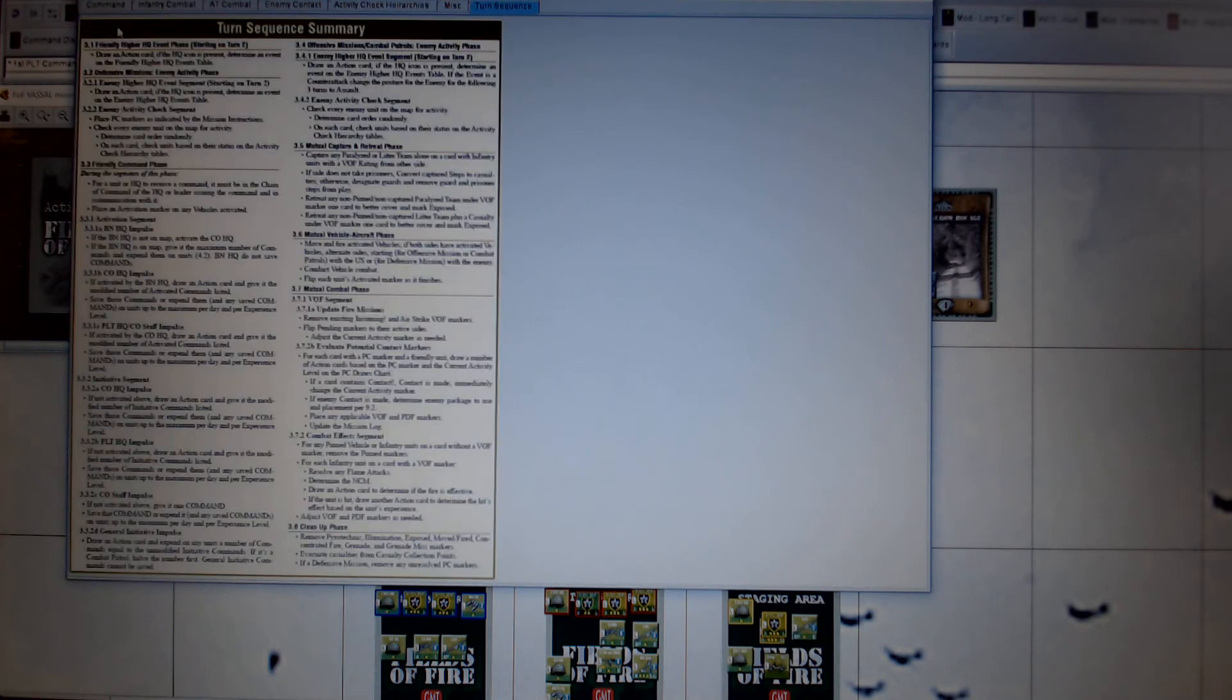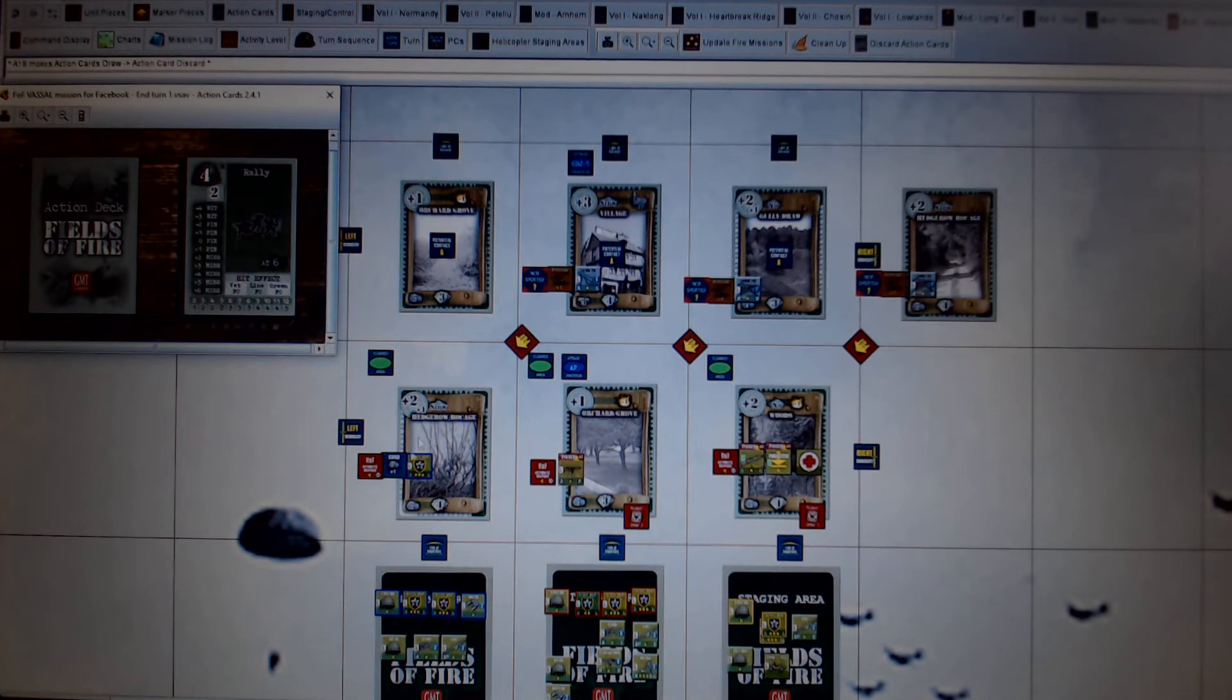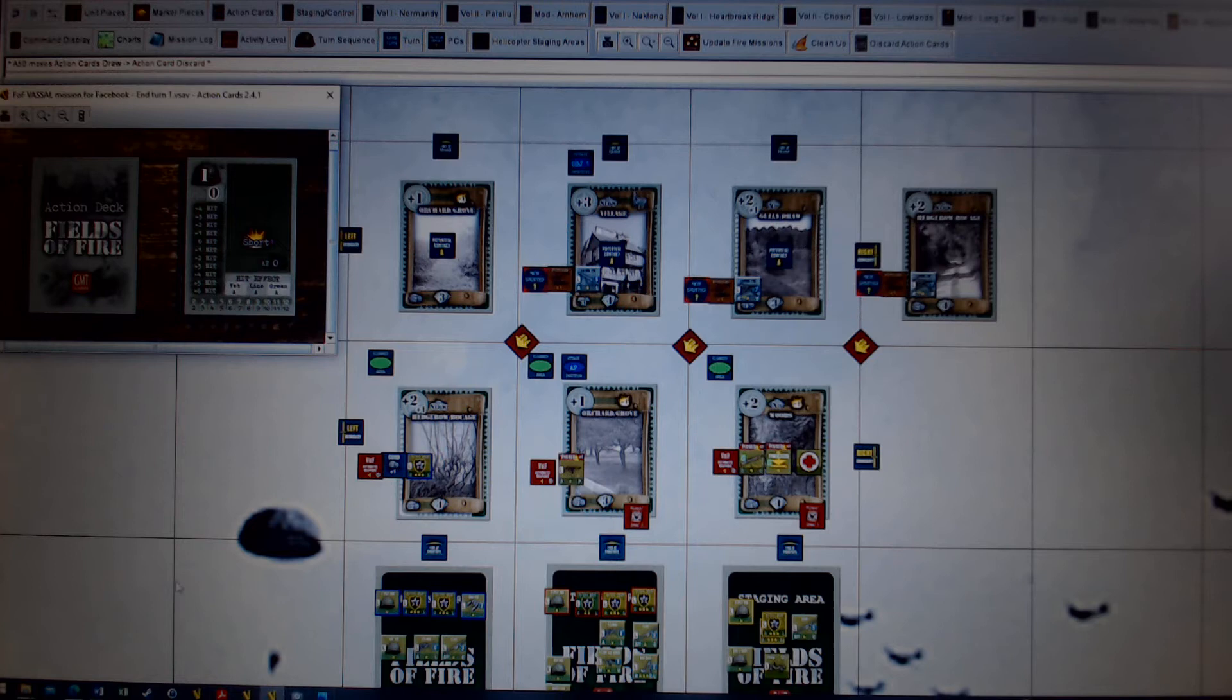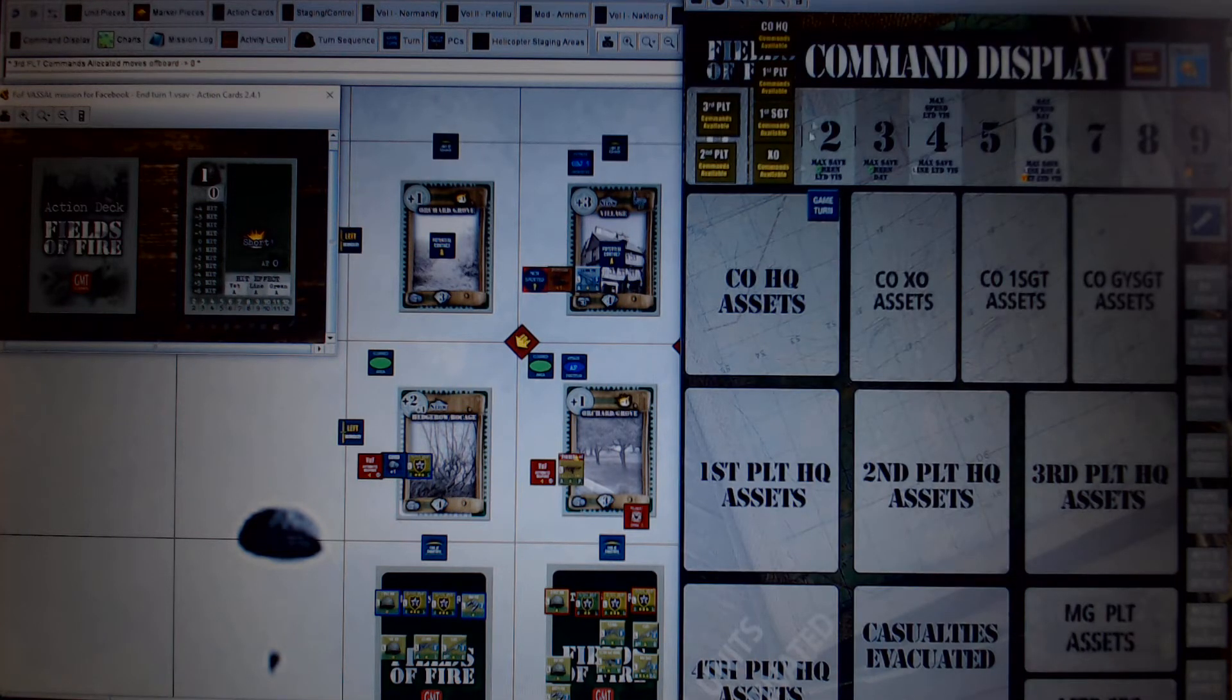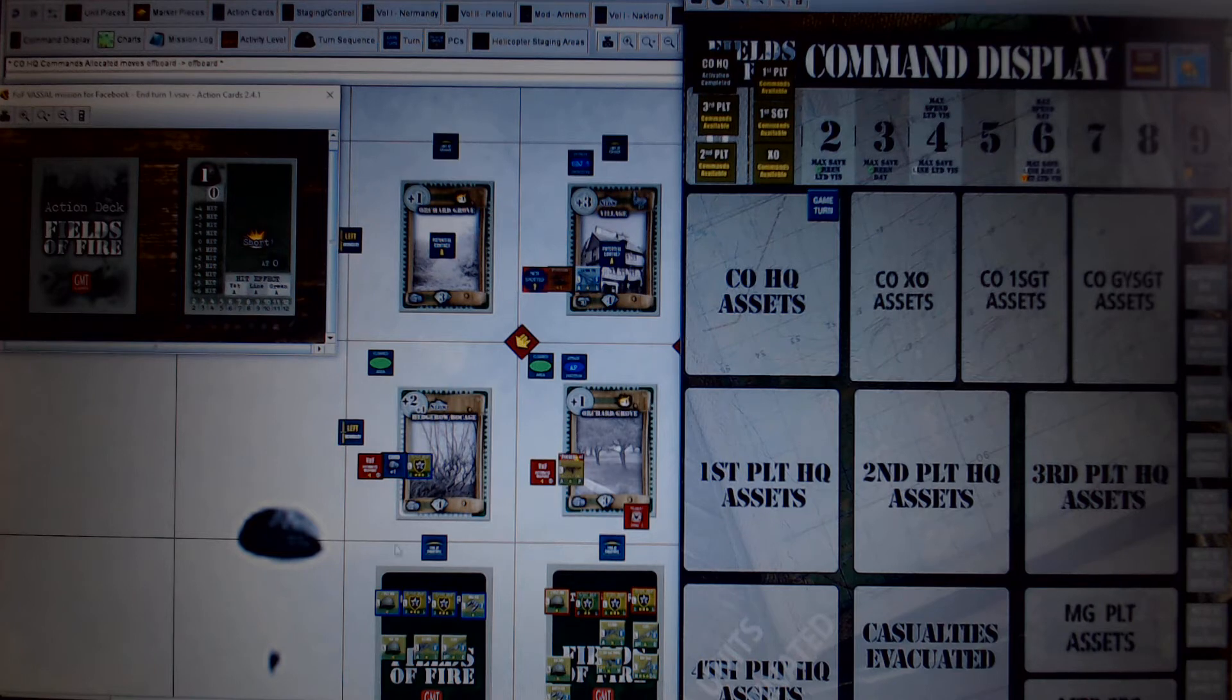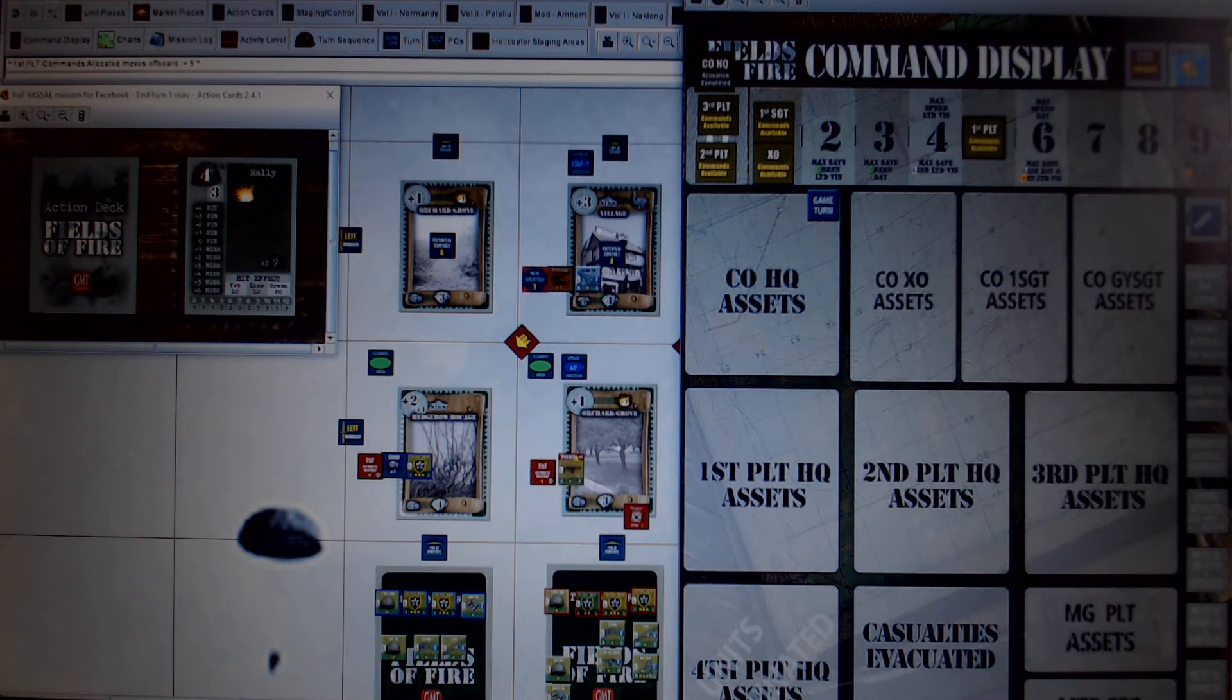So looking at the turn sequence, it's the friendly higher HQ event check. And there's nothing there, no radio, so we just move straight on. So the next bit is the company headquarters pulling its commands. Great. Just pulls one. So on the command display, I will add company headquarters with one command. And it will immediately spend that then, become complete and activate first platoon headquarters, which is down here. So they then get four commands. So they've got five. Okay, let's see what they can do.